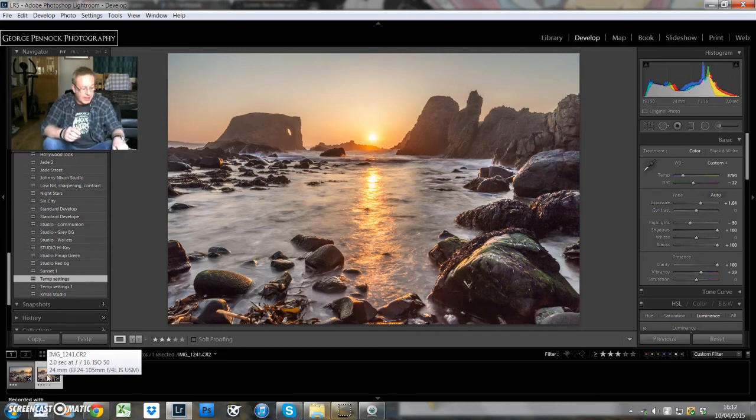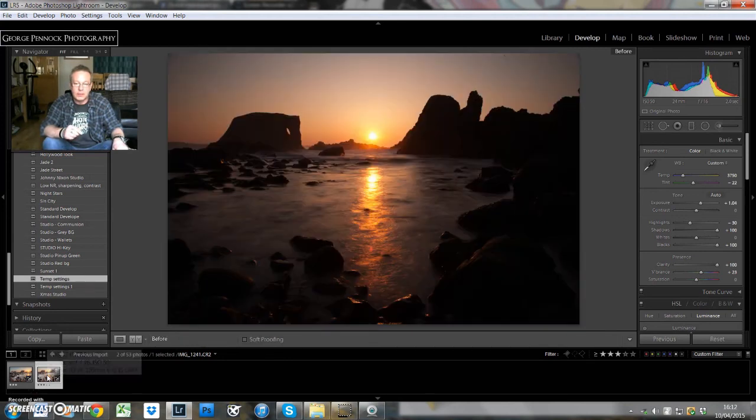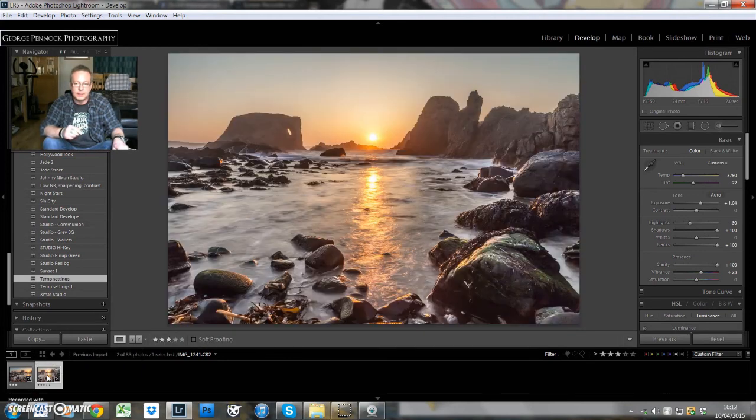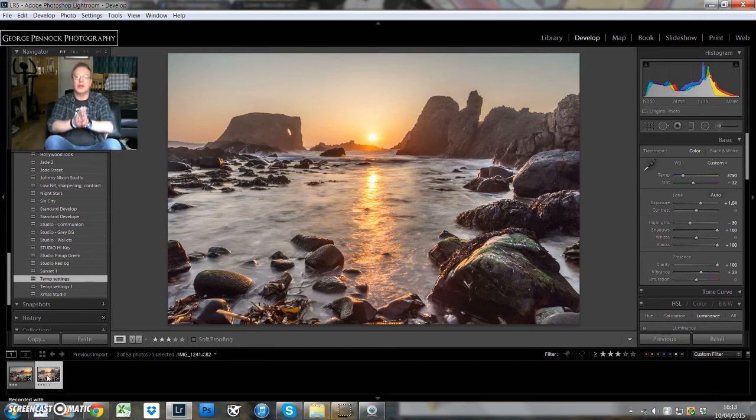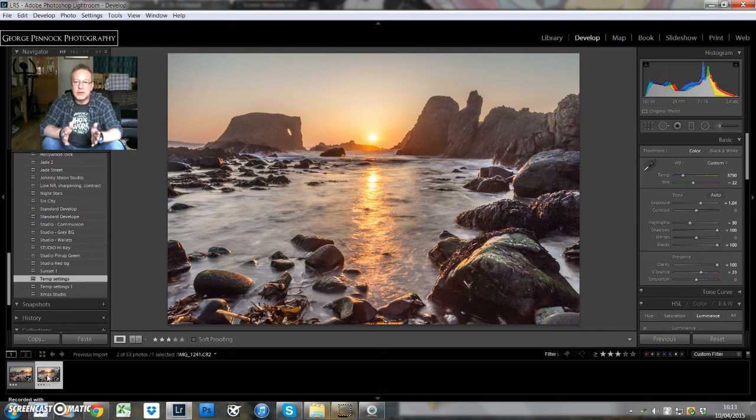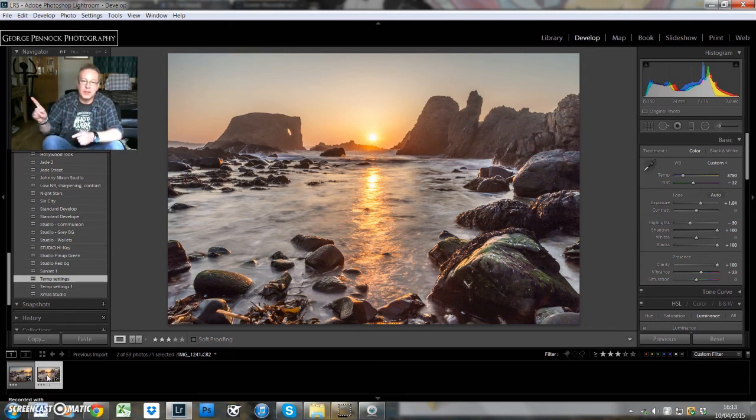So there you go guys, you can quickly see the before and after. So before, and after, backslash key, and there you have it. Okay guys, thanks for watching, enjoy your weekend, don't forget to subscribe wherever the subscribe button may be, and I will catch you next time.